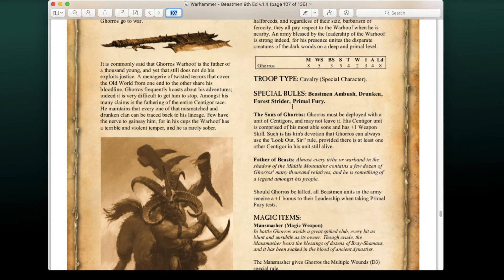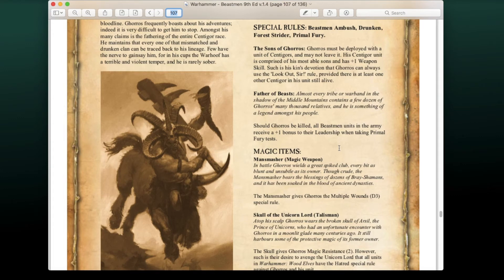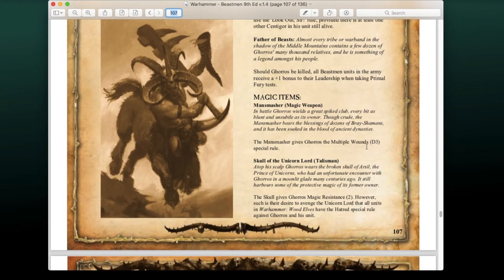Goros Warhoof, the Sire of a Thousand Young, is a Centigor character. Sons of Goros: Goros may be deployed with a unit of Centigors and may never leave it — his unit has +1 Weapon Skill. Kin's Devotion: he can always use the Lookout Sir roll provided there's at least one other Centigor alive. Father of Beasts: if Goros is killed, all beast minions receive +1 to Leadership when taking Primal Fury tests. His weapon Man Smasher causes D3 Multiple Wounds. The Skull of the Unicorn Lord gives him Magic Resistance, but all units in the Warhammer Widows have Hatred against him — so sad, he killed a unicorn.